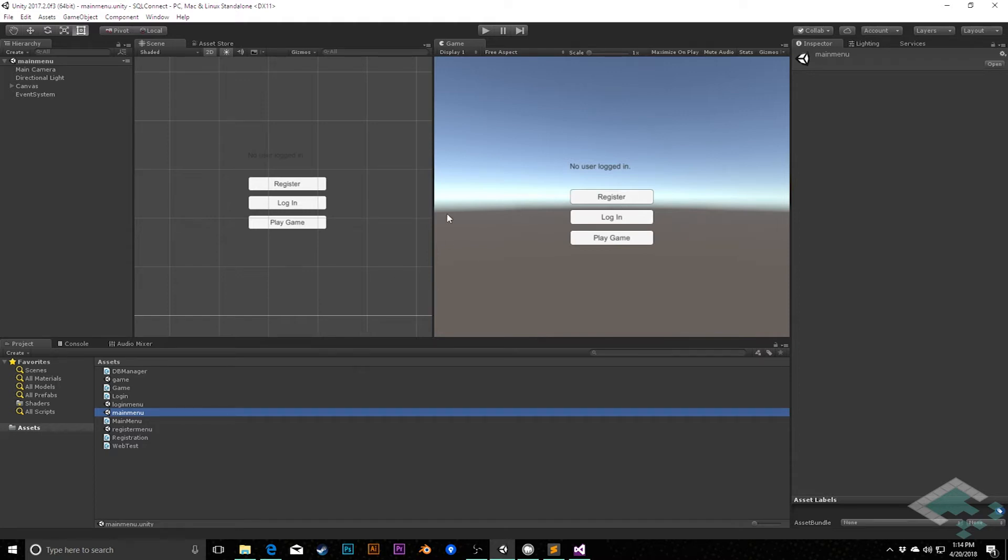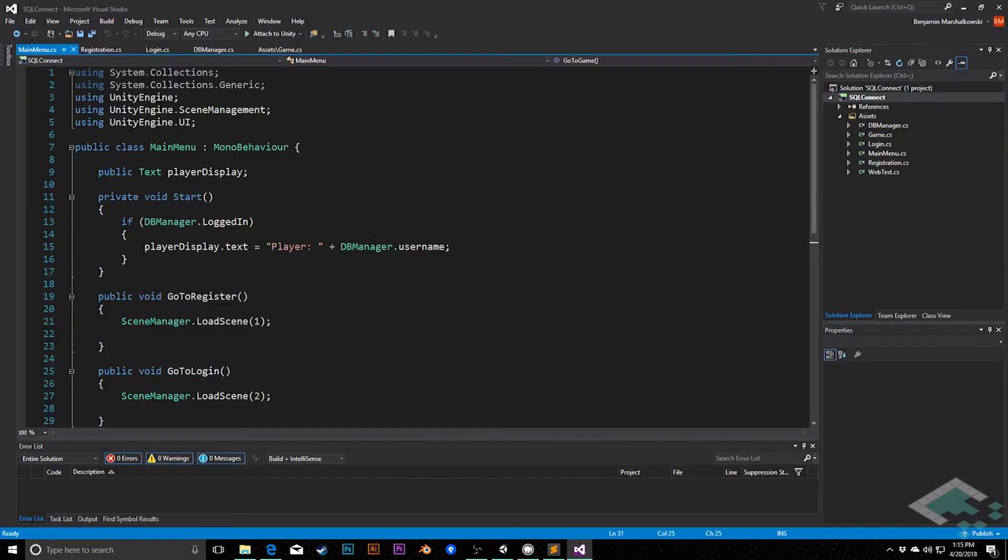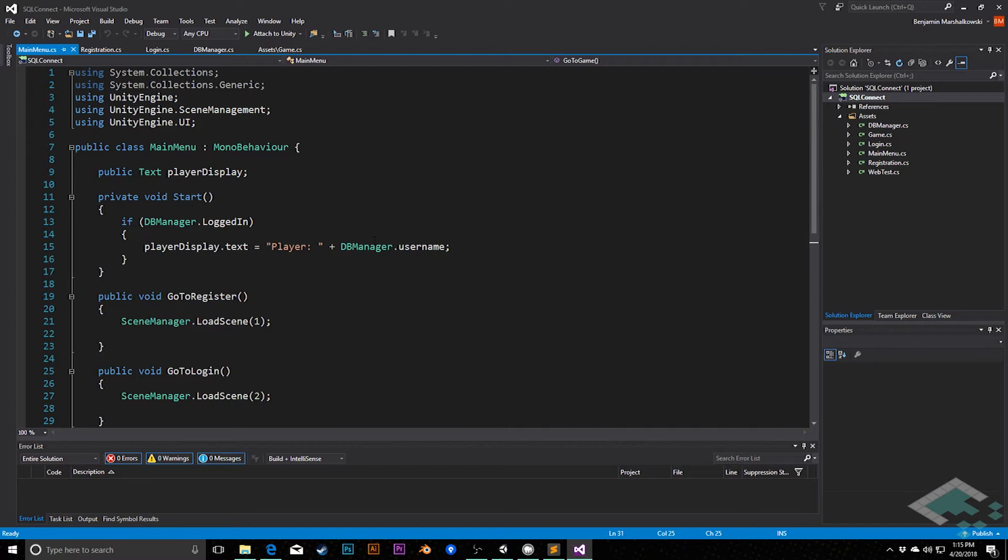So the first thing I want to do is jump into the main menu here and go into our main menu script. It would be nice when we first load up the main menu scene to limit our options depending on whether or not we are logged in. For example, if we are logged in, then we don't need to register or log in, and if we are not logged in, we shouldn't be able to play our game.